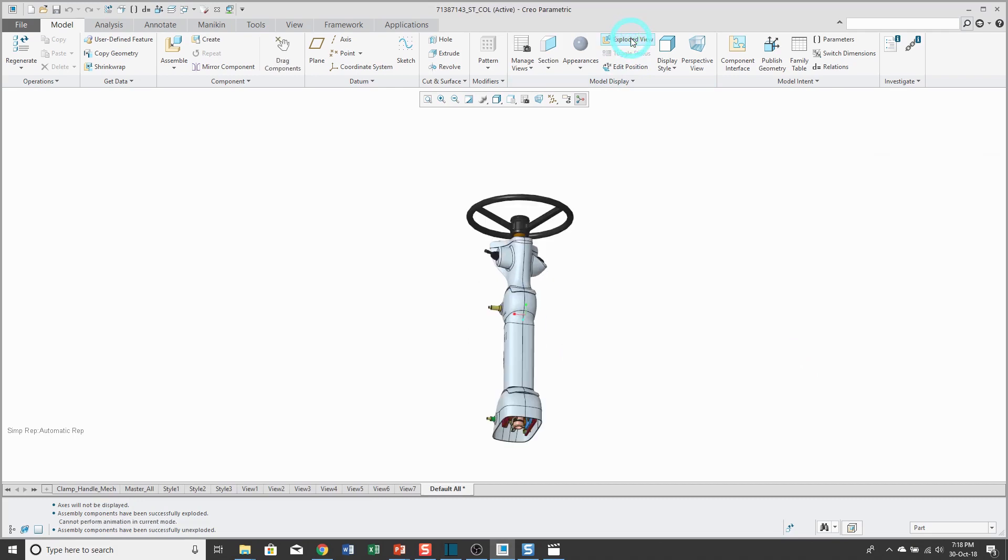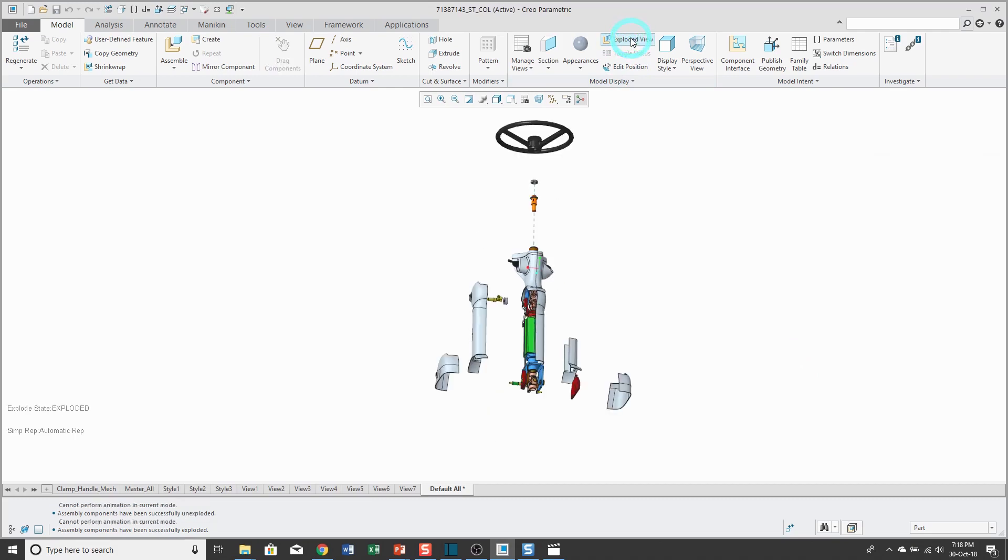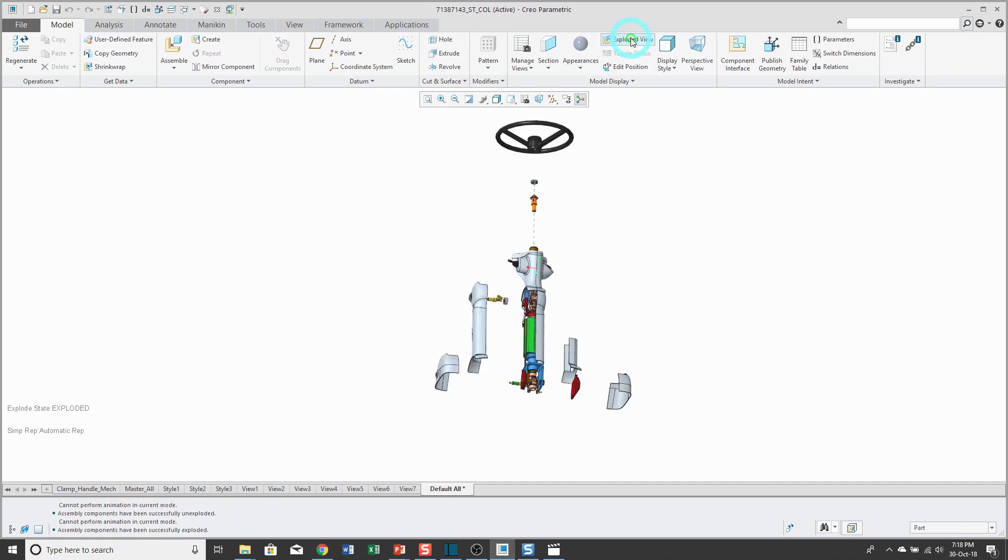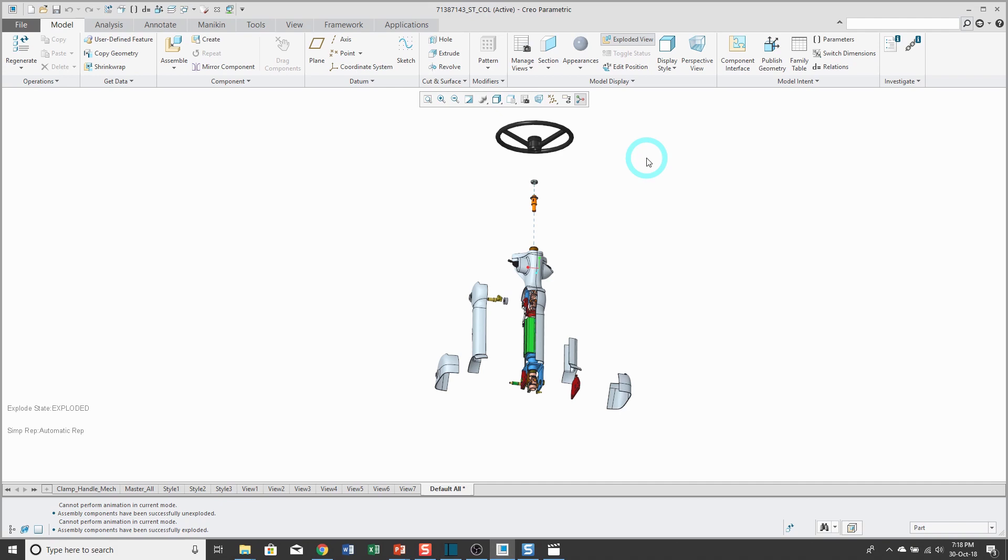From the ribbon, I can toggle between the explode and unexploded for the active explode state. Then this explode state will be available for me to use in combination states. If I'm doing model-based definition, I can also apply them to drawing views, and if I'm using a product lifecycle management system like Windchill, they will also be available in viewables for CREO View.